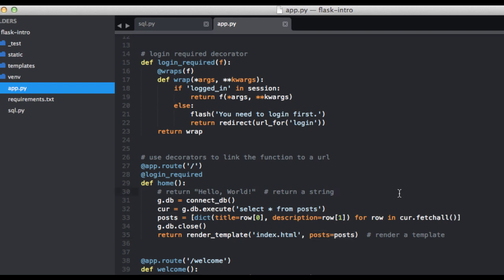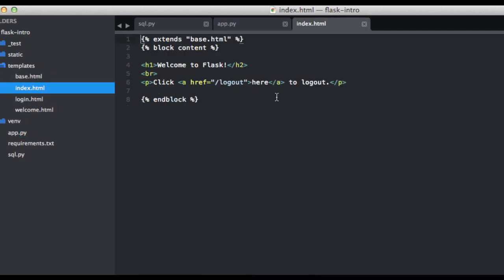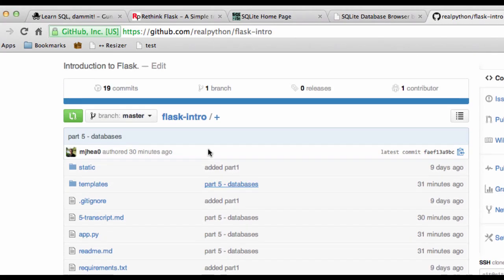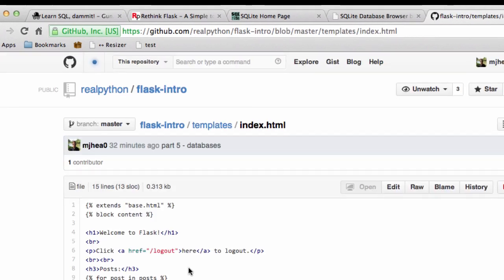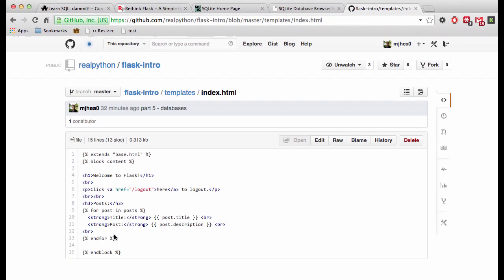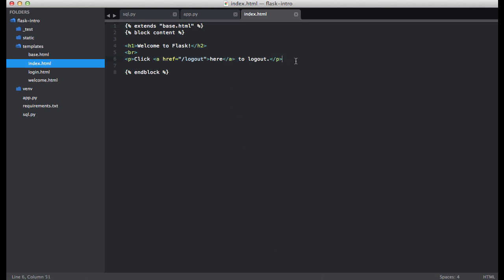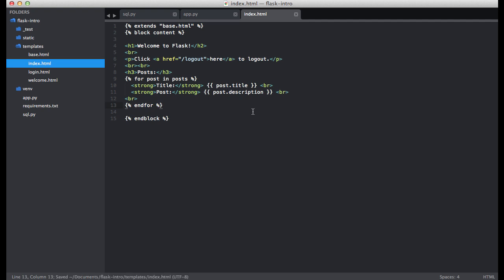So next, let's go ahead and update the template. So open up index.html. I'm going to go ahead and grab the code from the repo. So templates, index.html. This is the new portion here. Copy and paste this in. So this is relatively straightforward. We're using just a simple for loop. And then we're calling each key on each pass. And then that displays the results. Make sure that's saved.